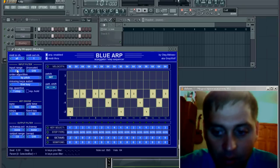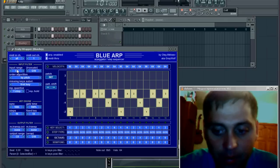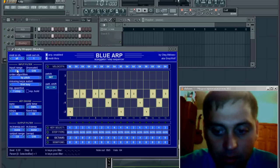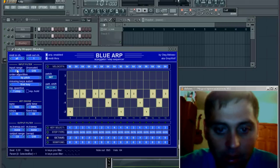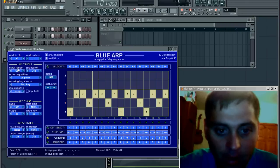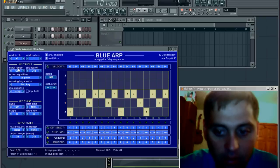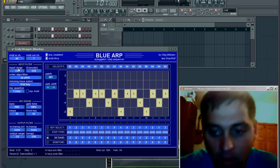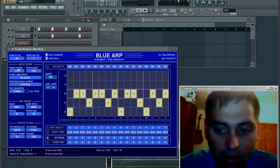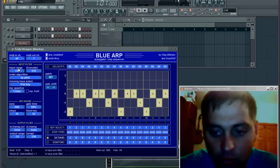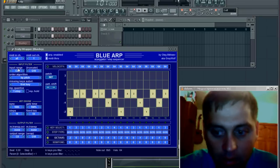In the next video I'll show you how to create this real-time keyboard split performance. So download it, try it, and write comments — your comments will be welcome. Thank you.